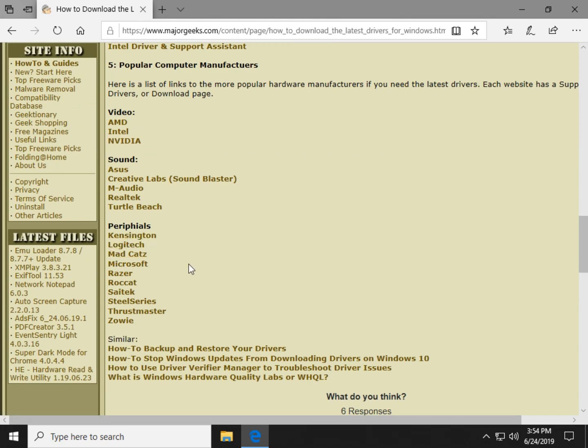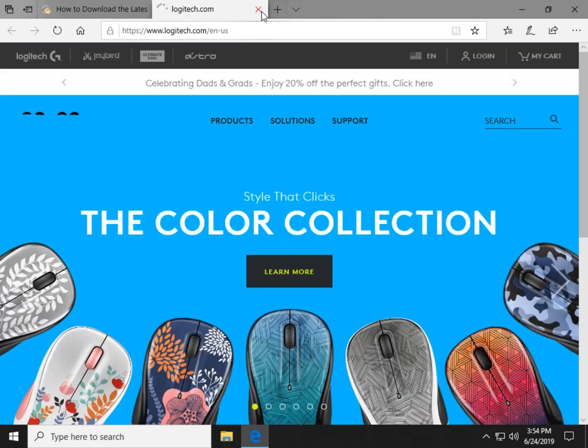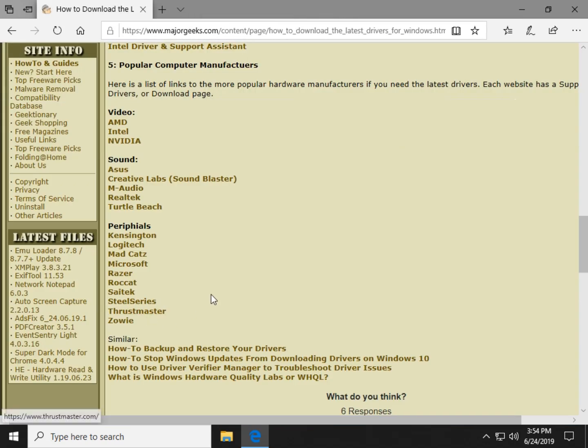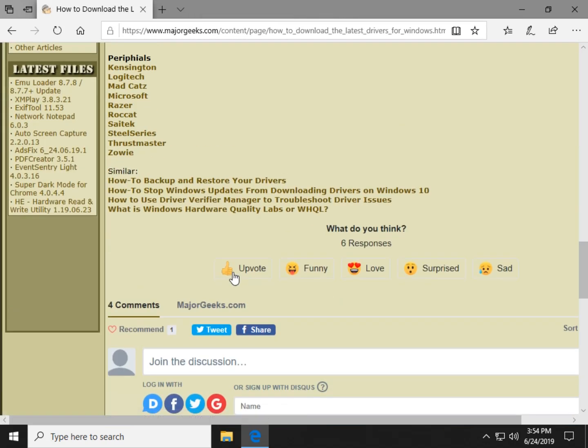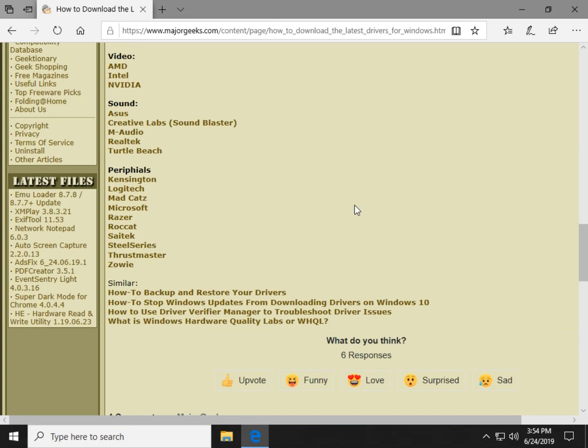These are most of the big guys, Kensington, Logitech, etc. So you just get in there and look for your product. You can also just Google for it. So and that route wraps it up.